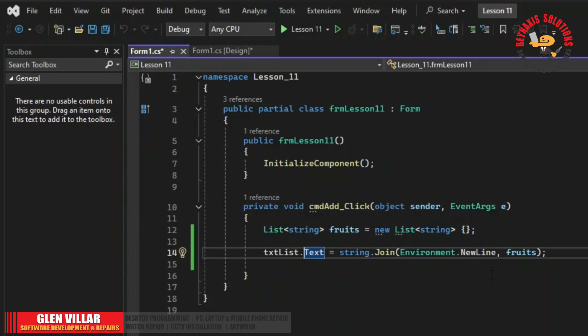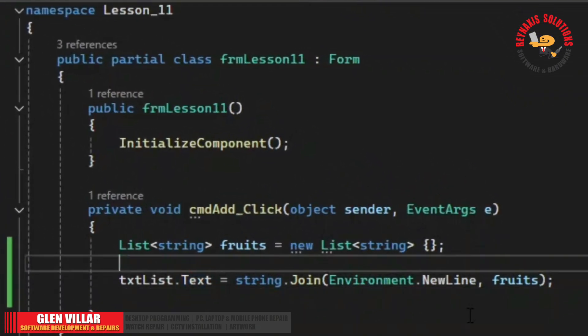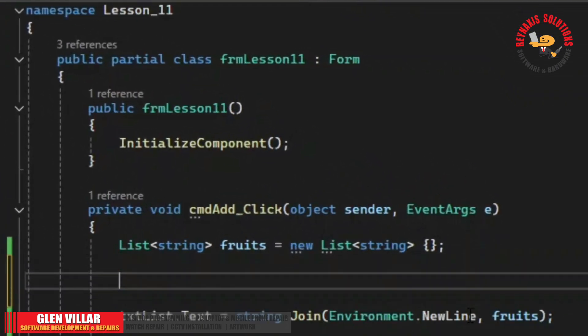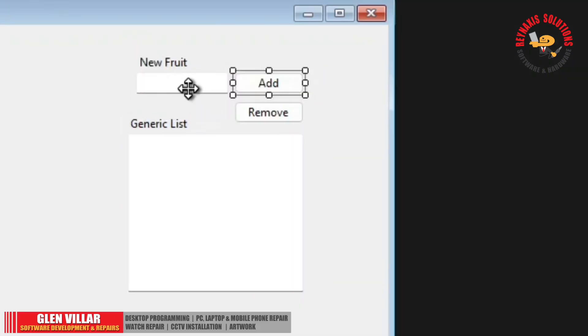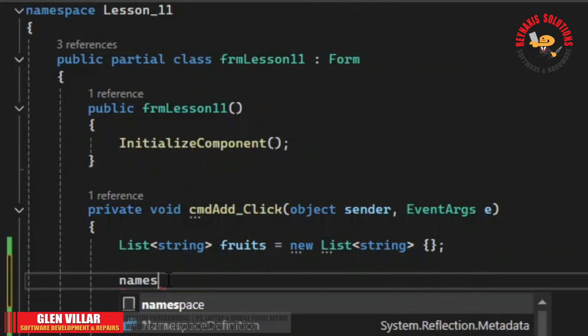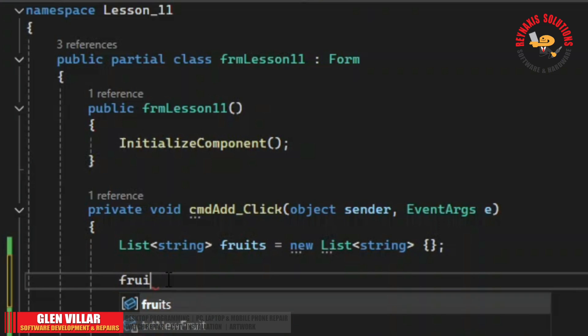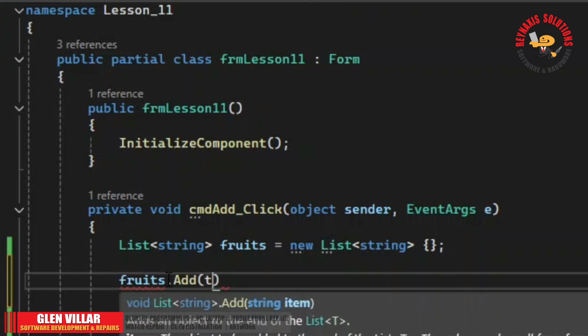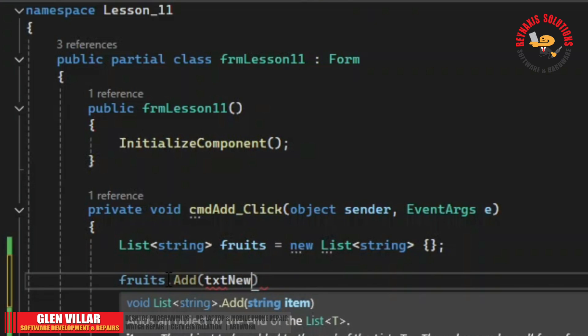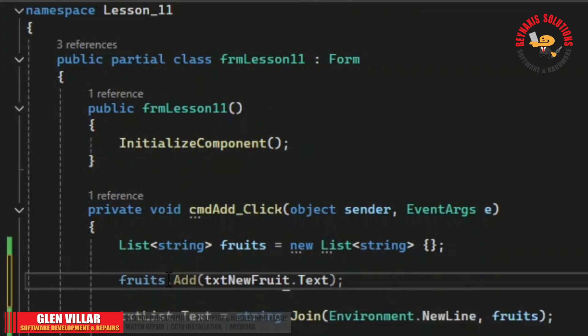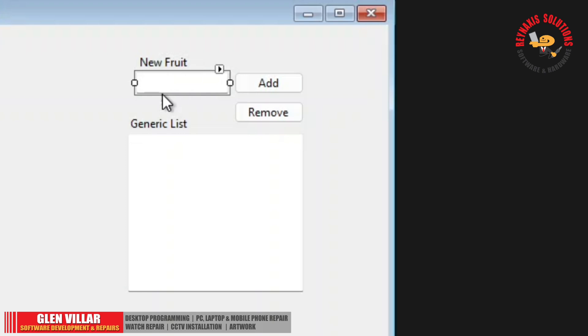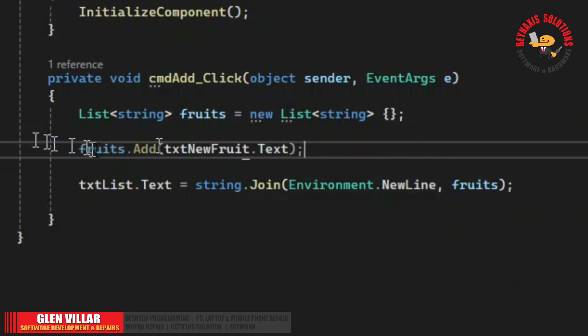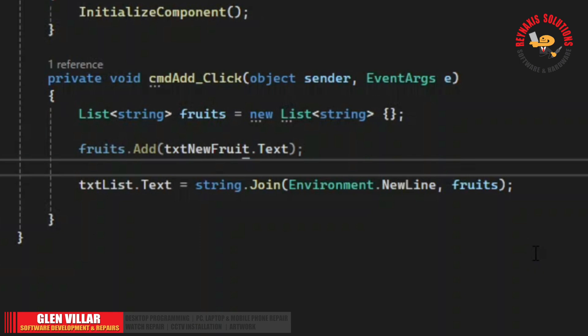So here instead of text, we're going to add something on the fruits based on the value of the new fruit. So fruits add txt new fruit text. Whatever we type something in here will be added here after we click the add button. That's because of this command. Let's run.